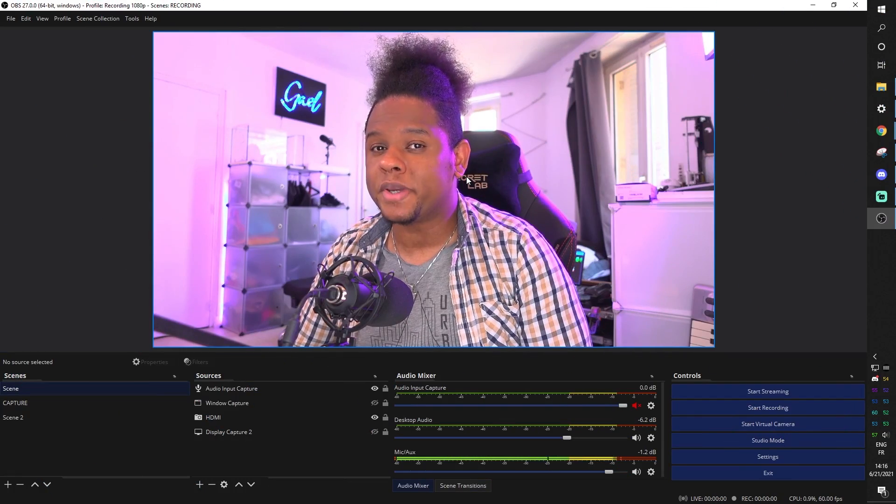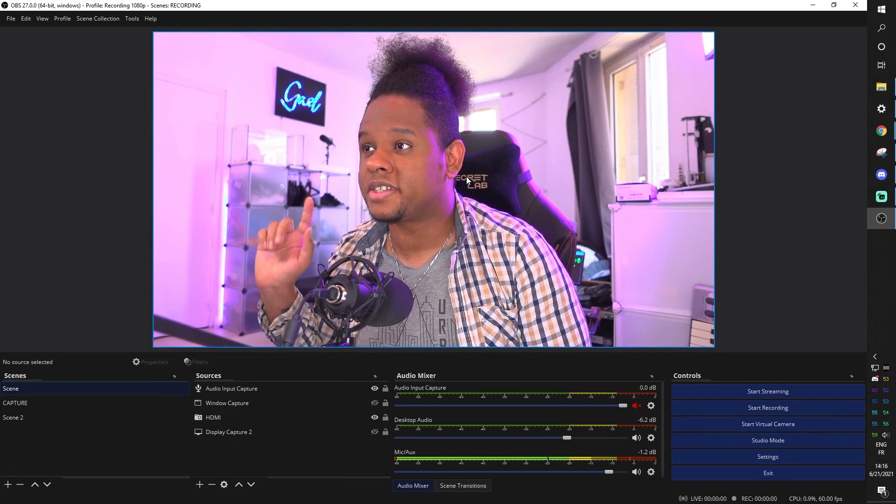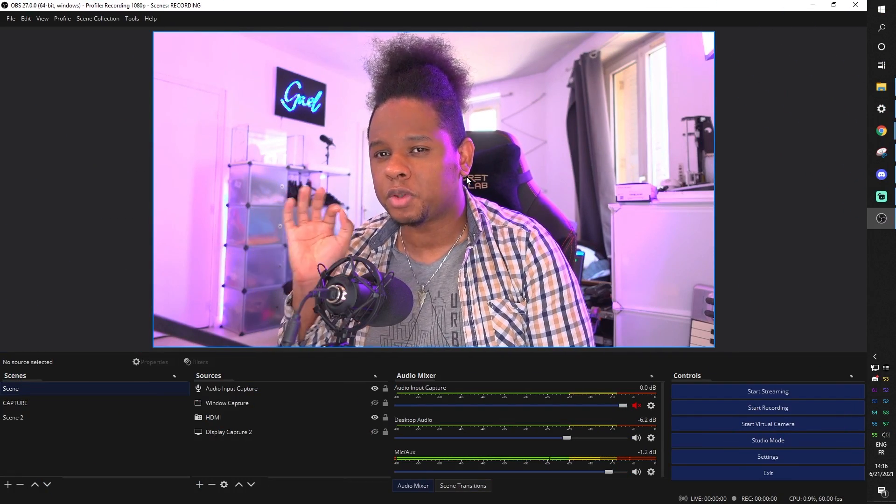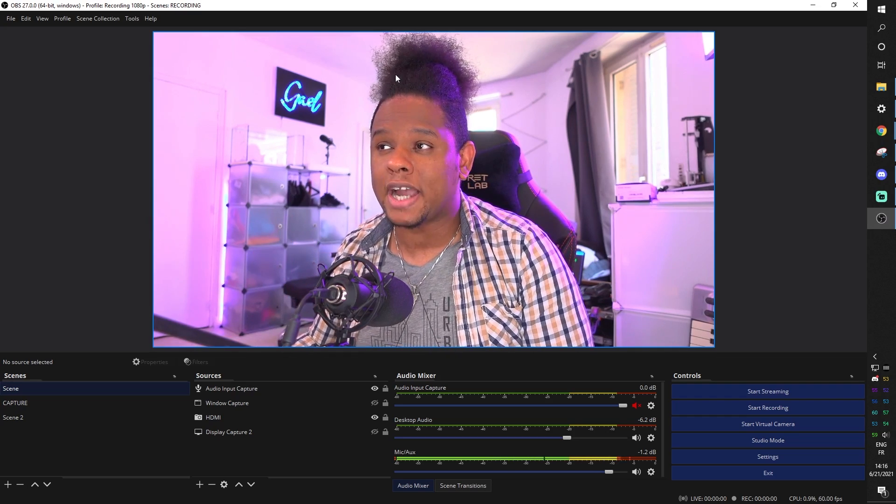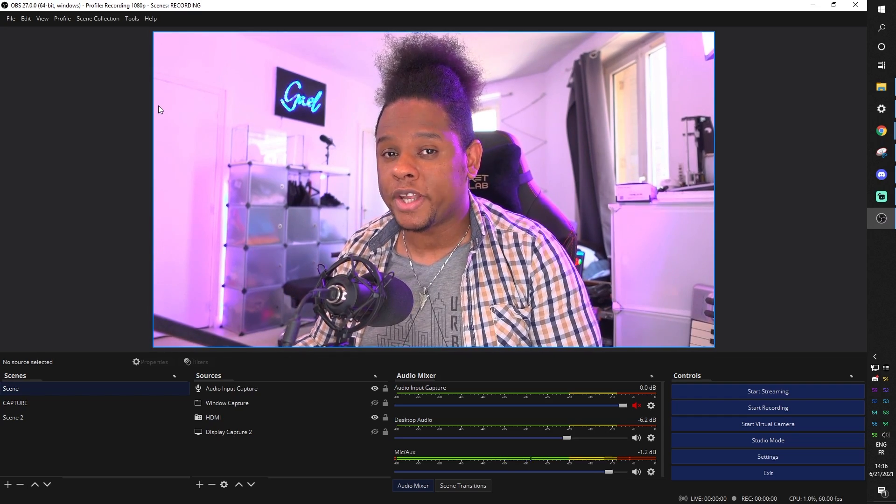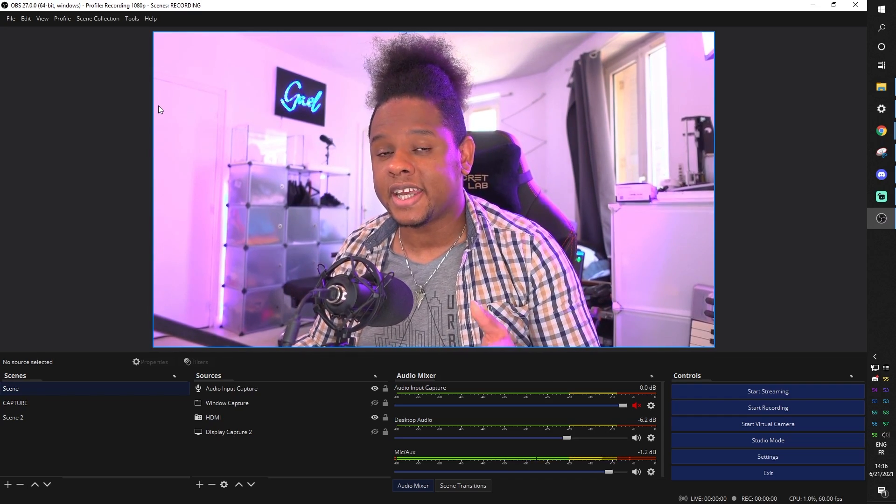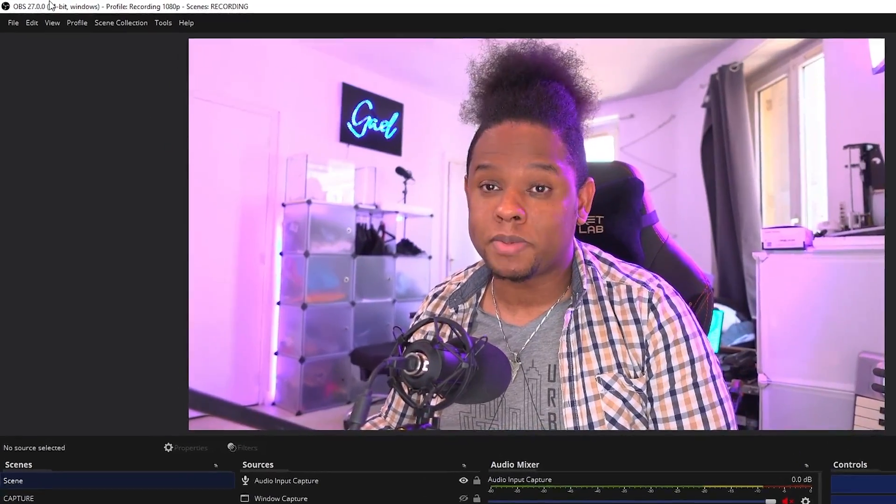So we're here in OBS Studio. As you can see, I have everything already set up. One little tip that I'm going to give you is to actually use a different profile when you are setting it up for recording, that is if you also live stream.